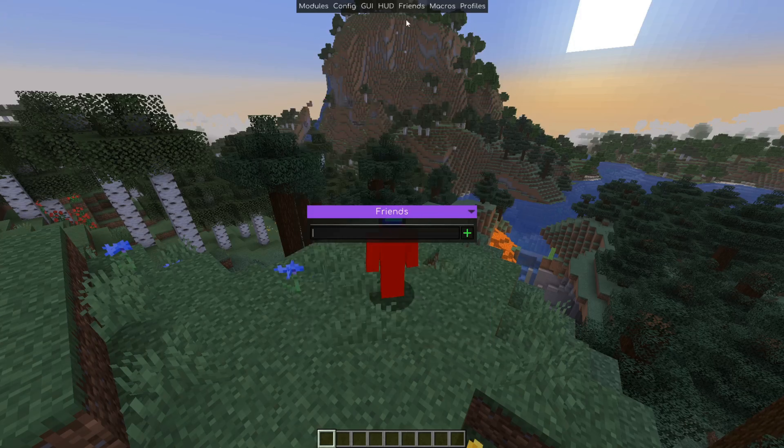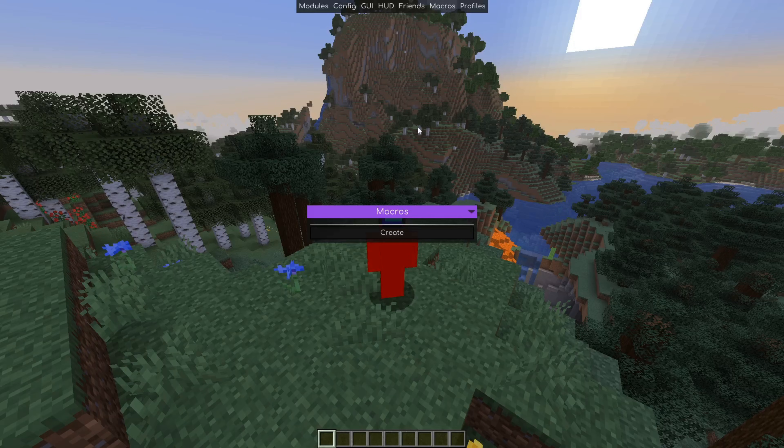Anyways, Meteor client also has a built in friends menu that you can use to add people just by their username. You can actually make macros and profiles as well with Meteor client.